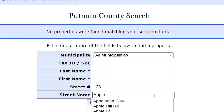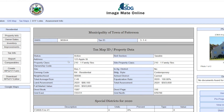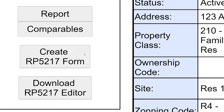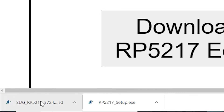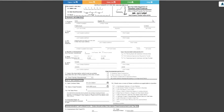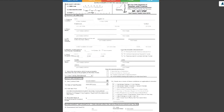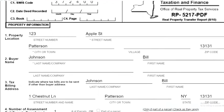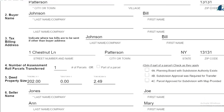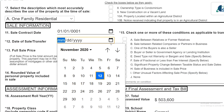The plugin is very easy to use. In IMO, find the sale property and click on the RP-5217 button — that's it! An RP-5217 form will automatically be displayed. Many of the fields will automatically be populated, so you just have to fill out what's left.